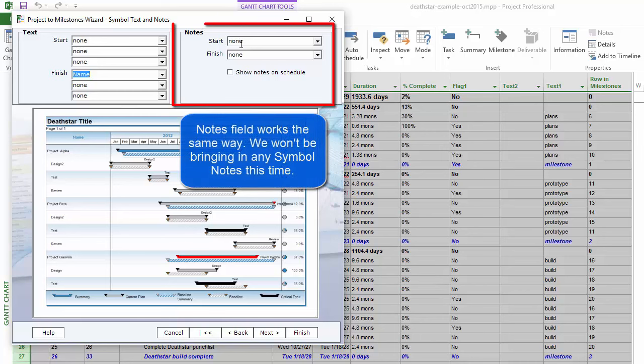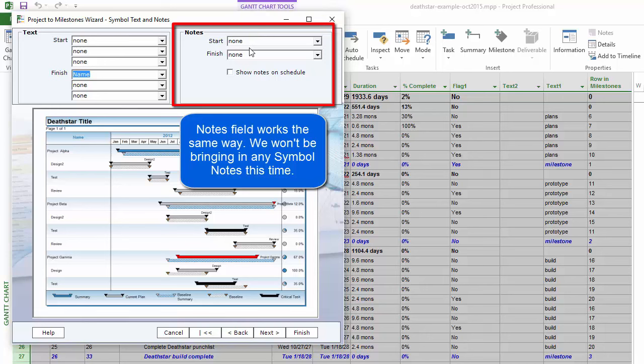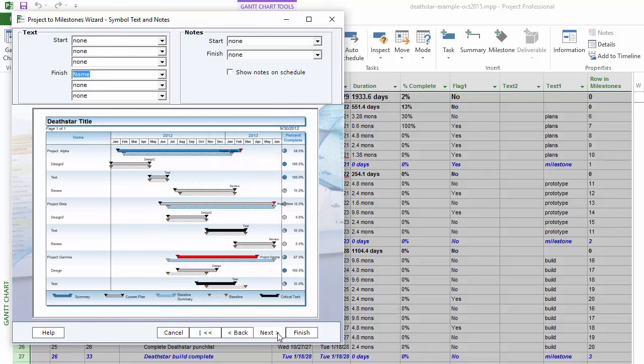The same kind of thing applies to notes. I don't want to bring in any notes, so I'll leave those as none. Then I'll press Next.